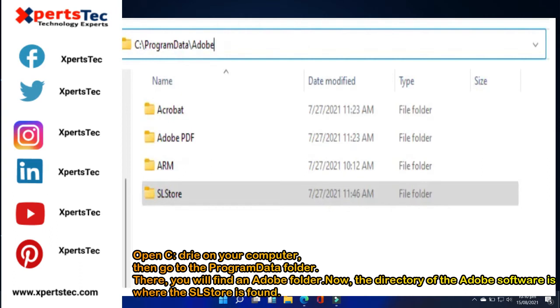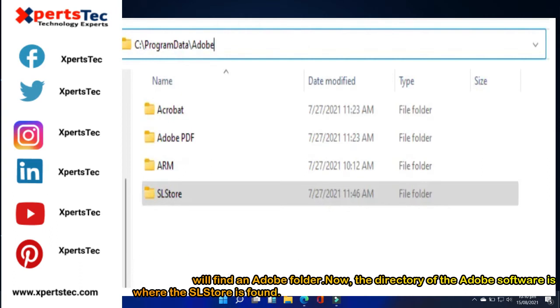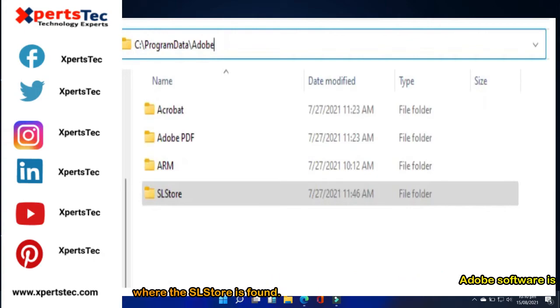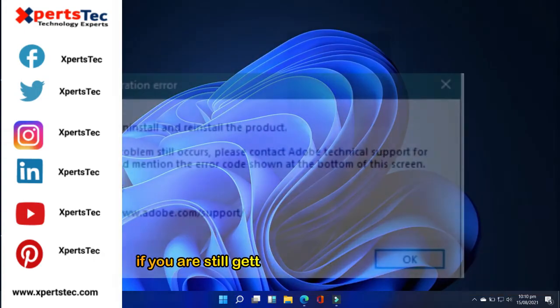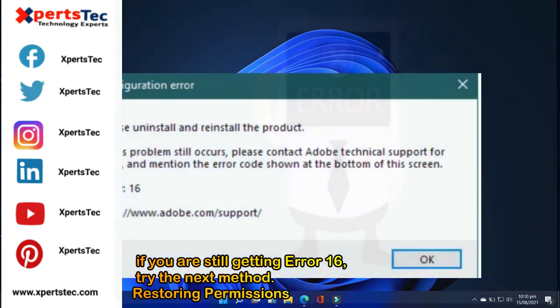There, you will find an Adobe folder. Now, the directory of the Adobe software is where the SL store is found. If you are still getting error 16, try the next method.